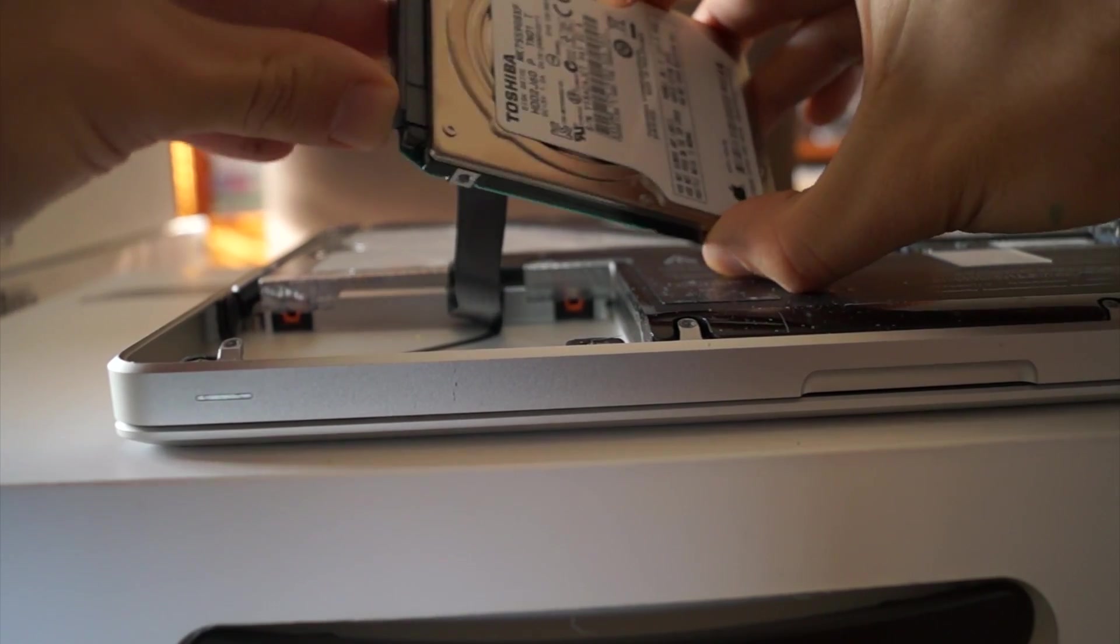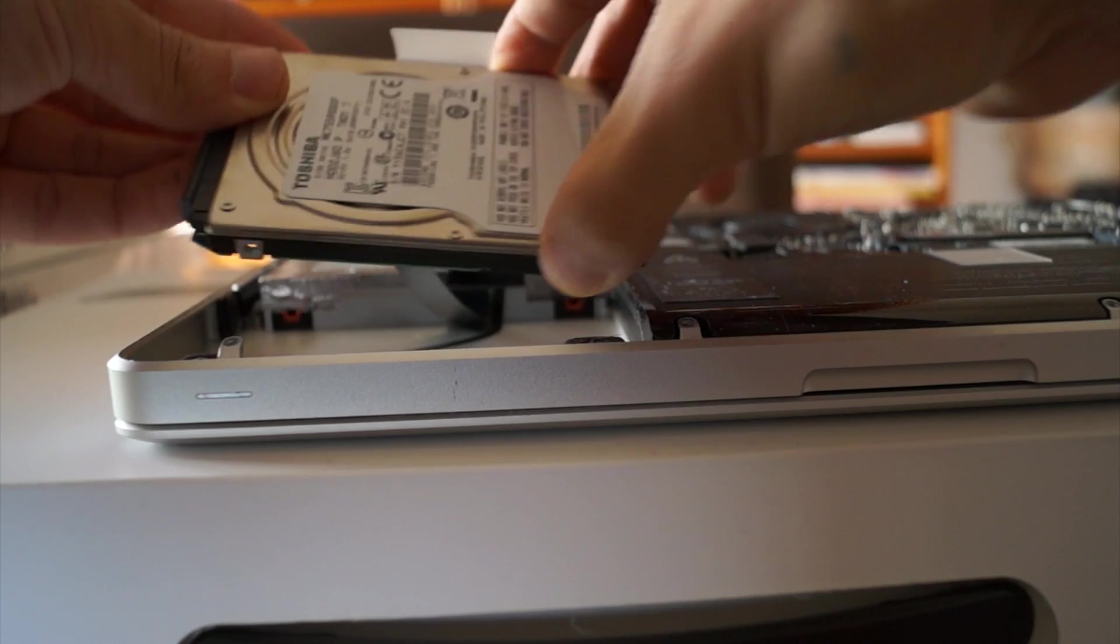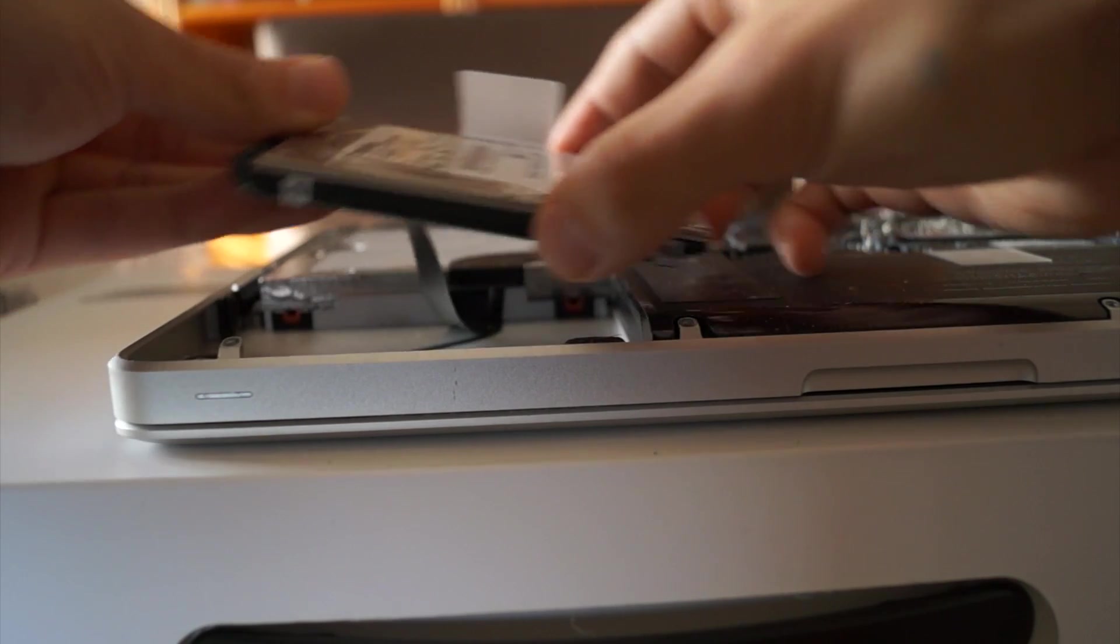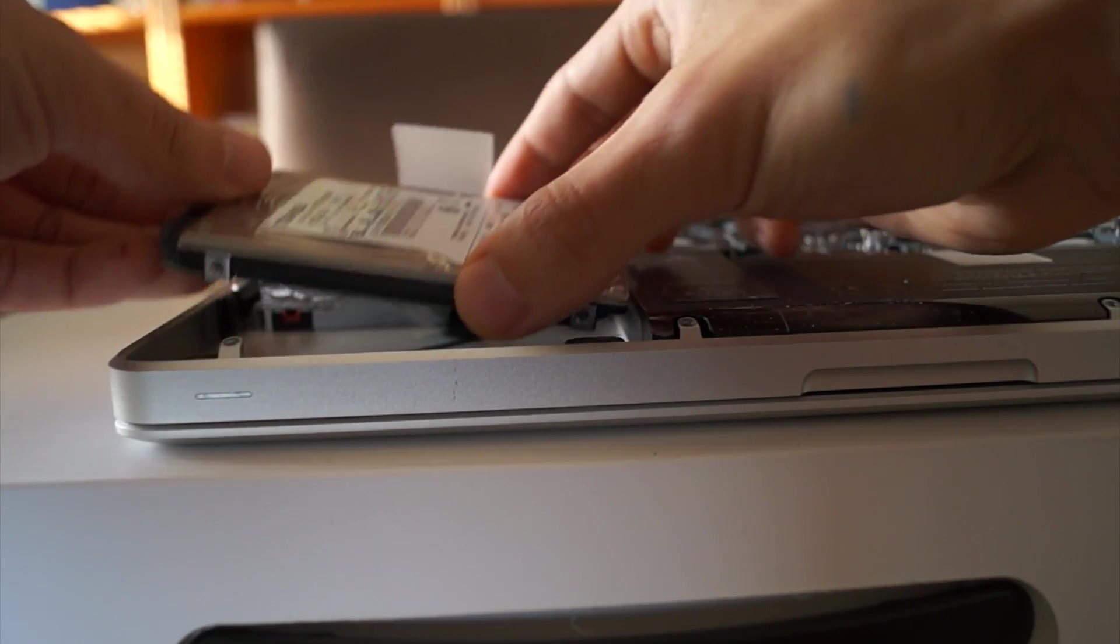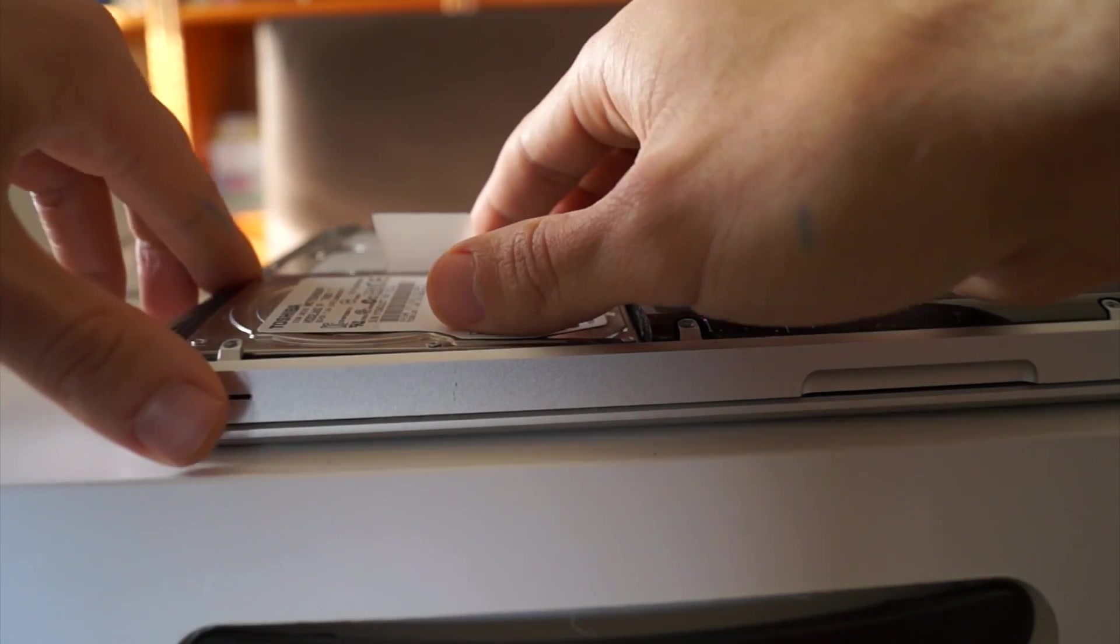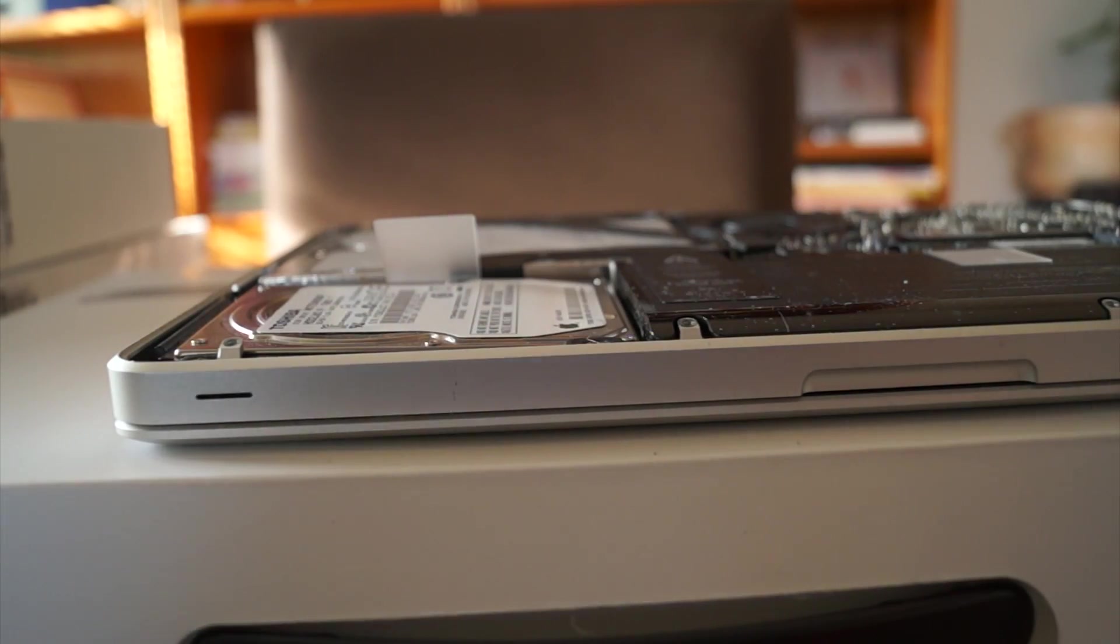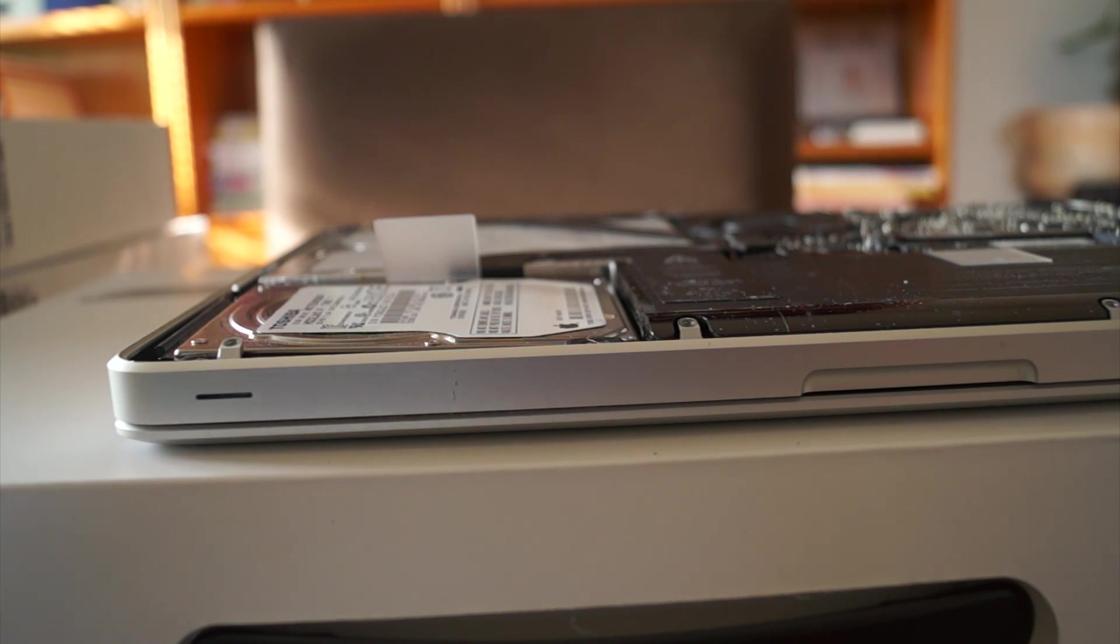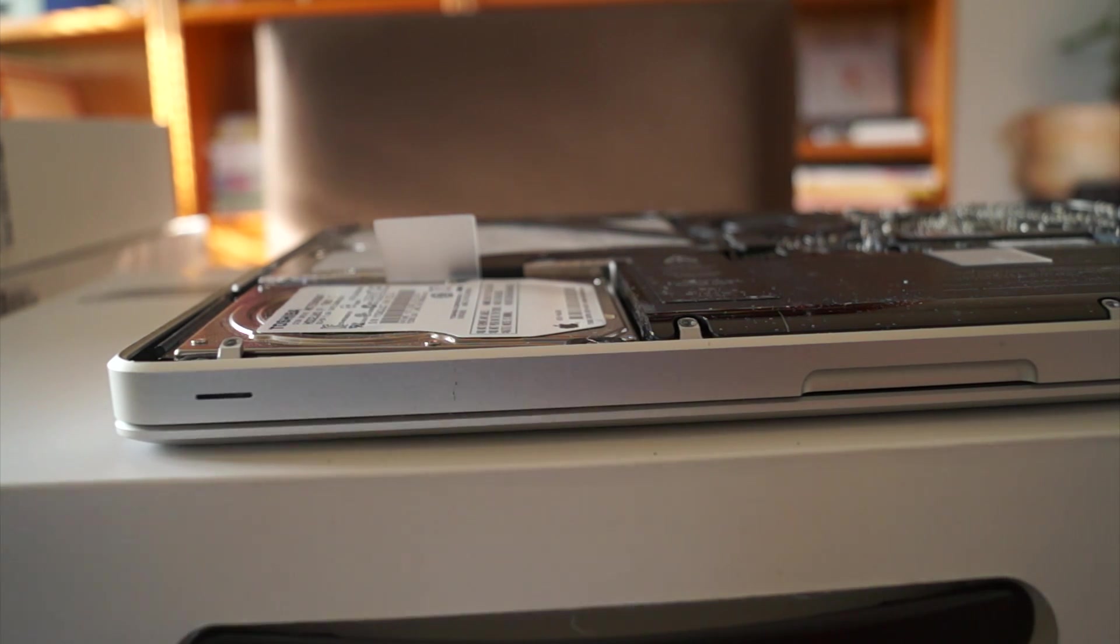When you guys do this, you're actually going to take the screws out and replace them in the hard drive. But first I always like testing it to make sure that it solved my problem. So I'm just going to put the back cover back on right now.